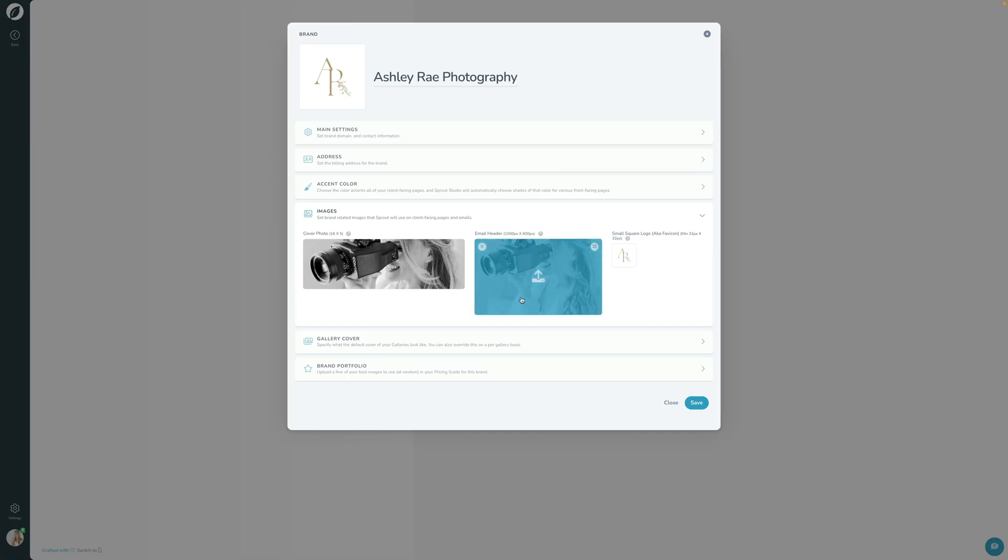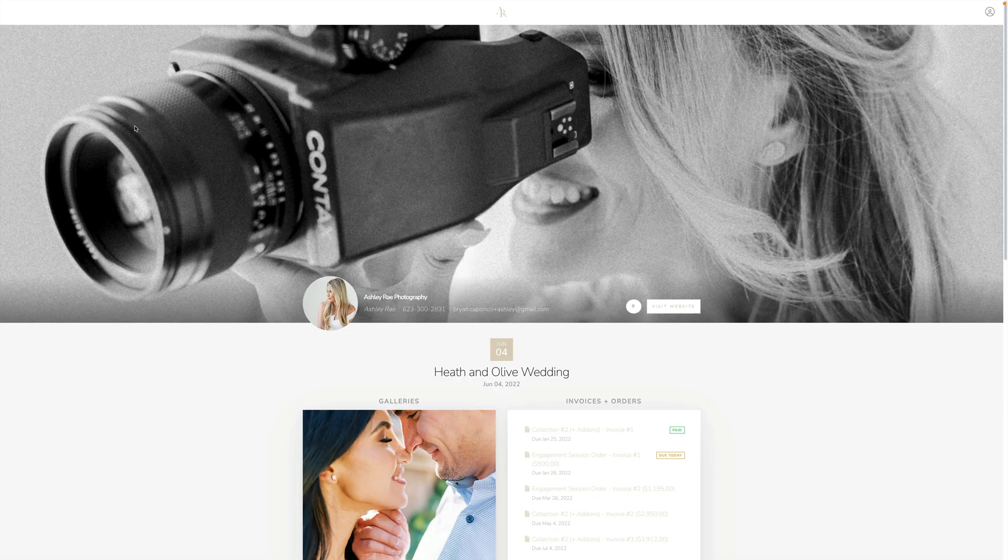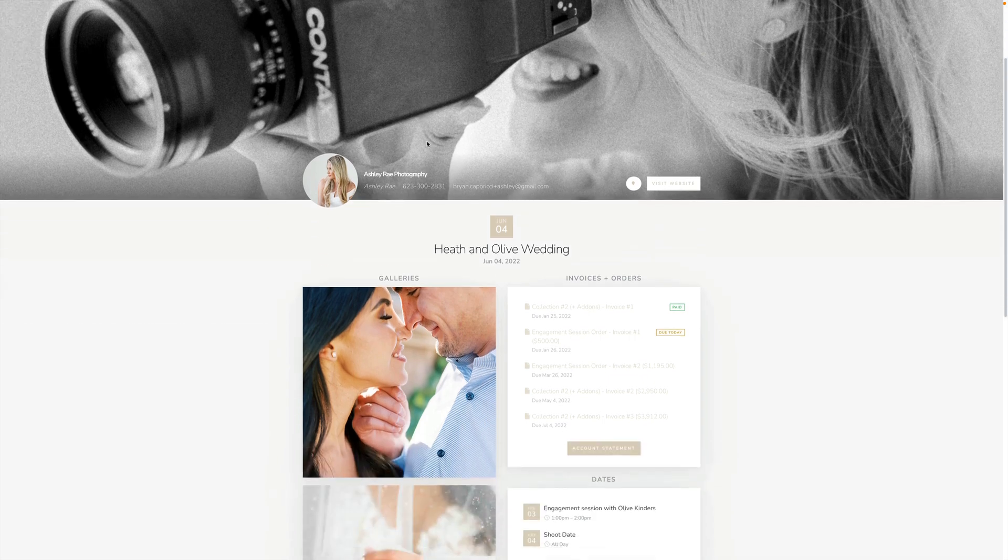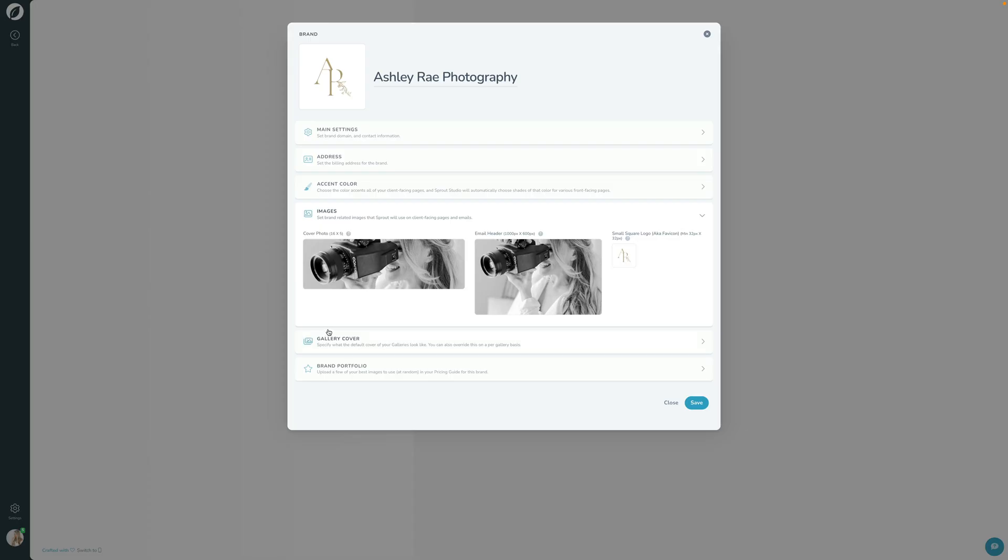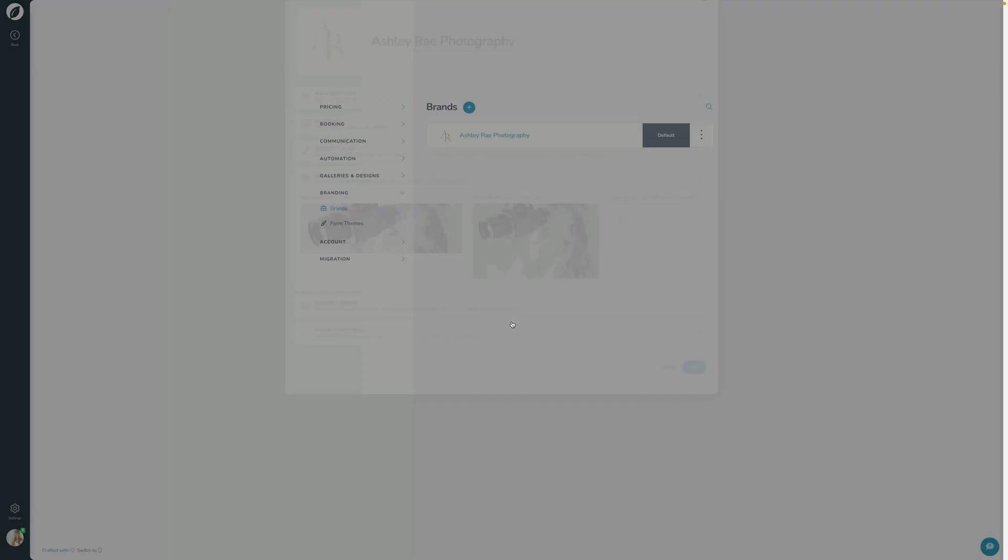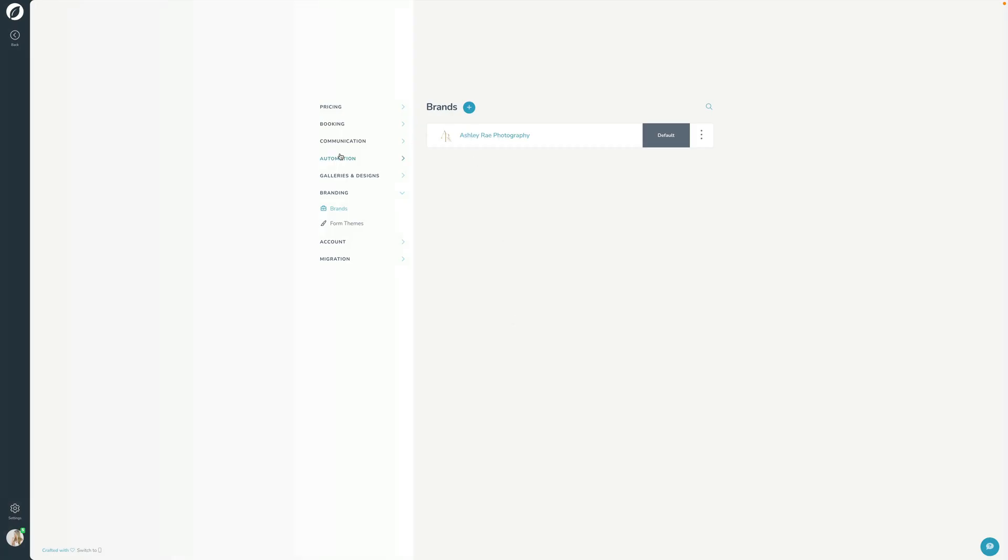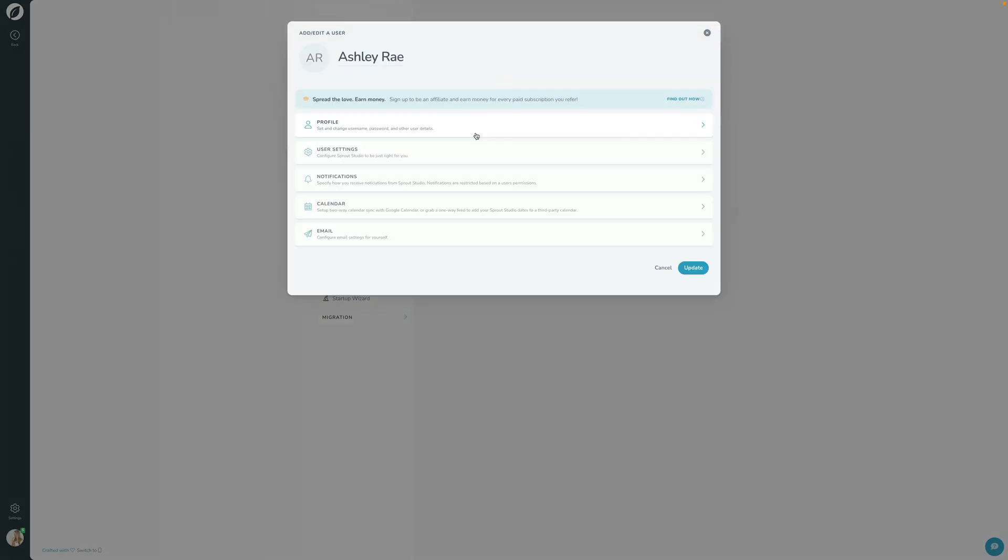This email header shows up right here. This cover photo that I have right here is what shows up here in the client portal. This photo right here will show the user, whatever user that you have on that shoot.